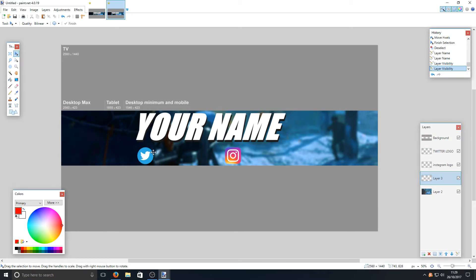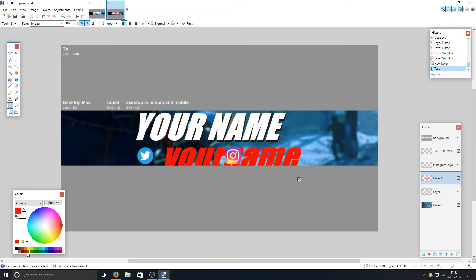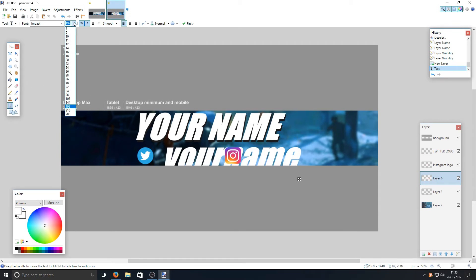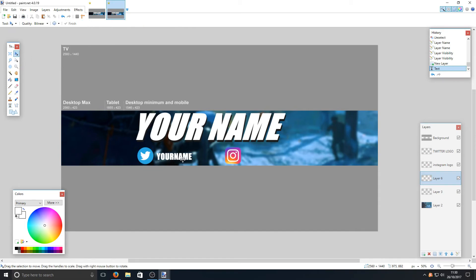Now we need to add text labels for the social media logos. Create a new layer for the Twitter username. Type your Twitter name — you would use your actual Twitter username here. Change the text colour to white and set the font size to 48, which is about the right size. Make sure Caps Lock is on since it looks better, and turn off italics. That looks good.